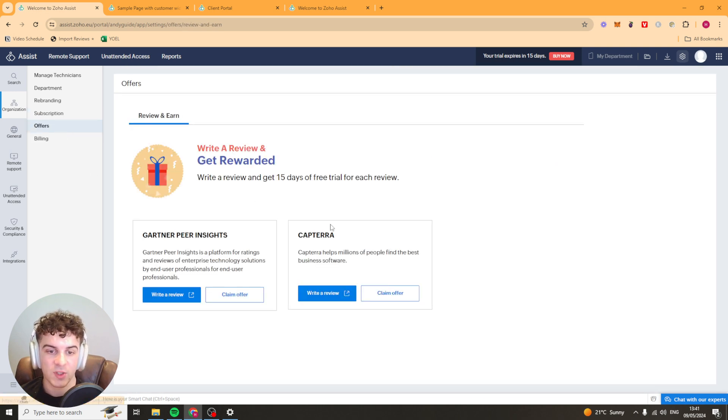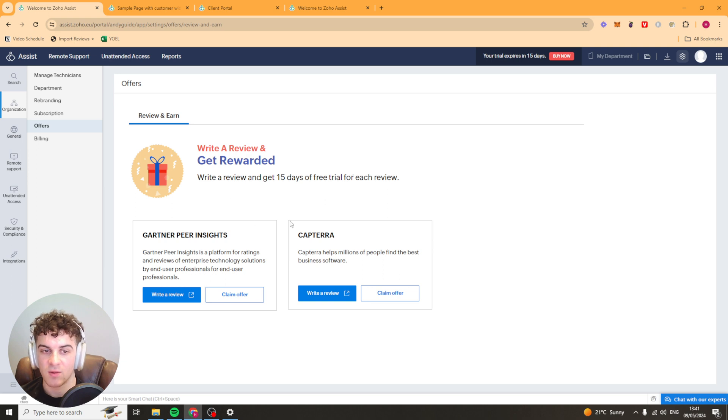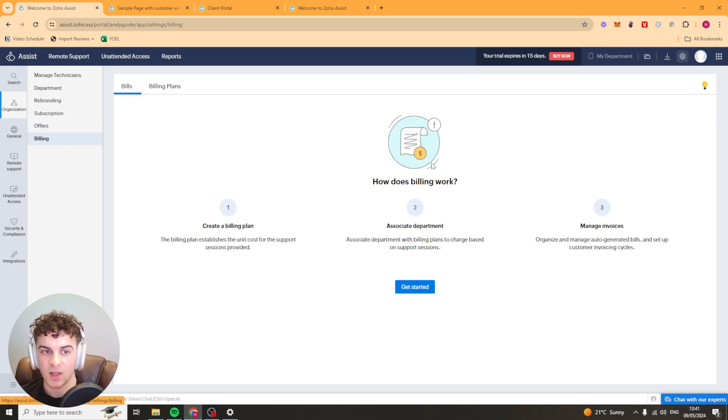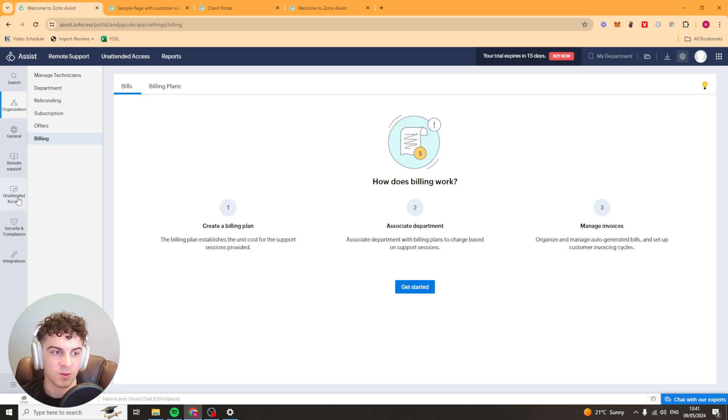We have offers here so write a review and you get a bit more time for free and then you've got your billing details in here. Pretty self-explanatory.